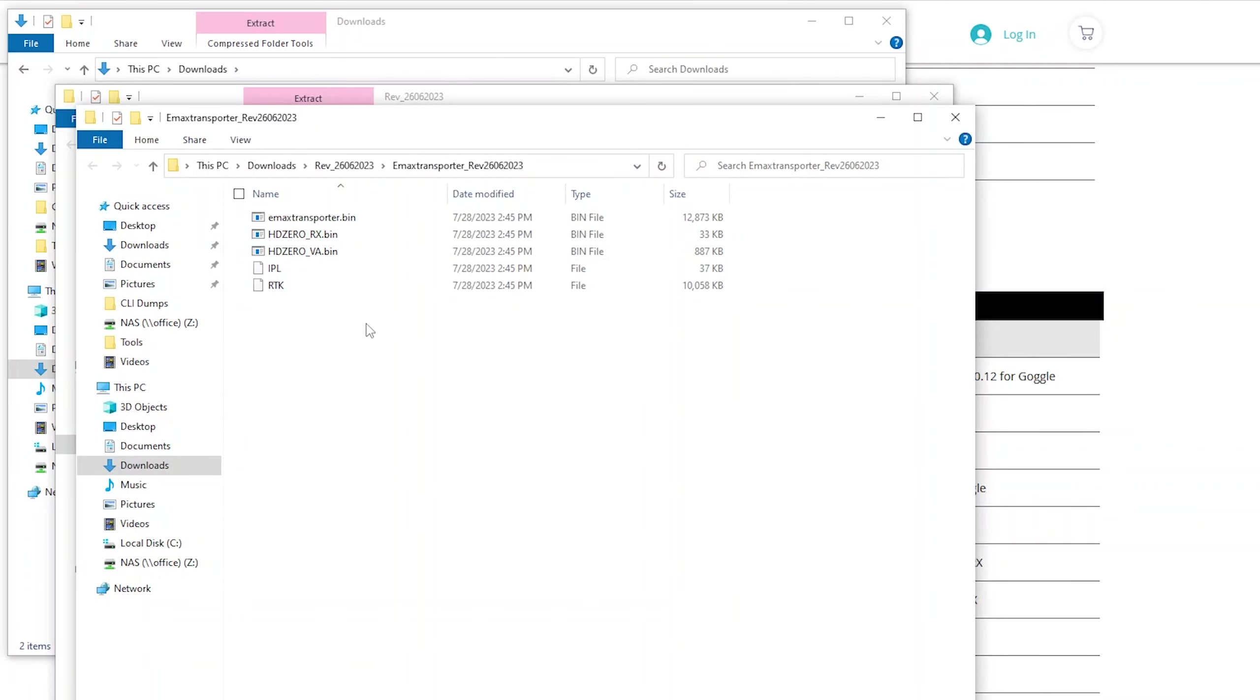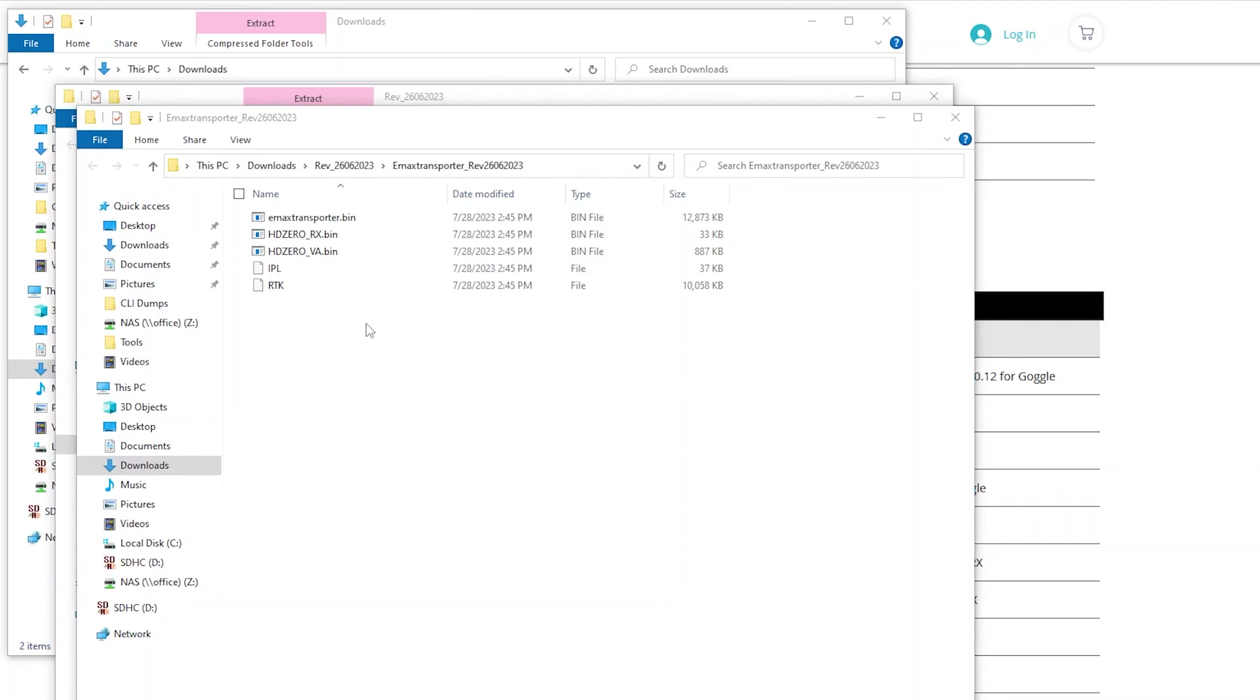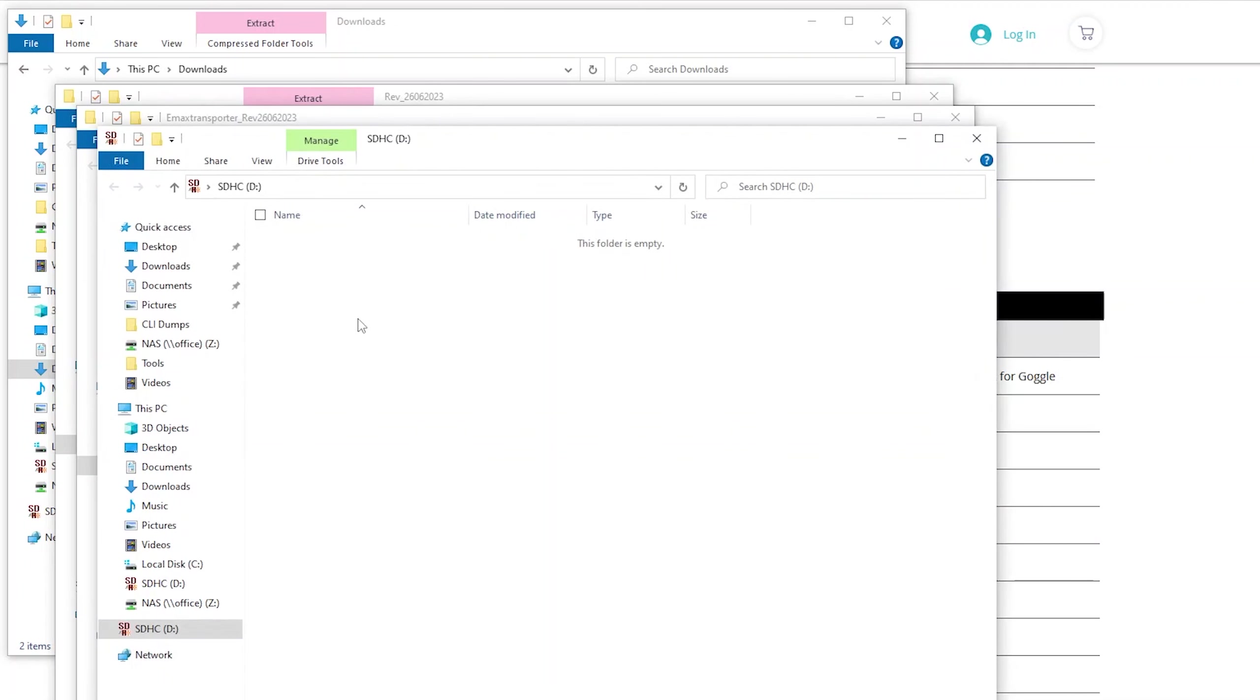At that point, you want to go ahead and put in your microSD card, and copy those files over from your desktop PC to the microSD card. In my case here, I have a completely blank one, just empty. I formatted it.